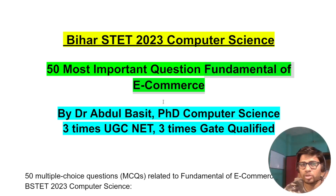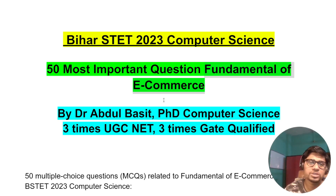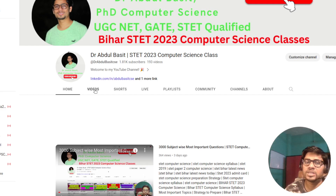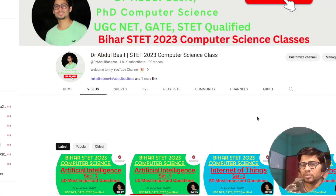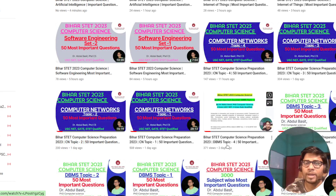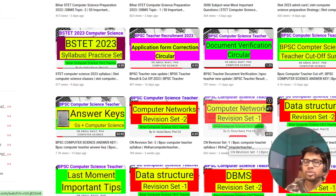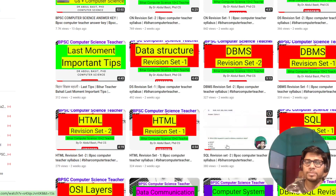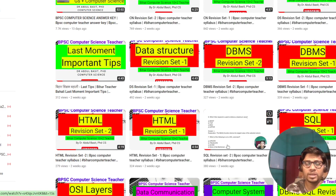I have made these questions for you based on how many questions can come from each topic. If you go to my channel, I have already made questions for BPSC-TRE as well — there were 500 questions. If you see these questions, it will be helpful to you. You can find all the links in the description or comments.